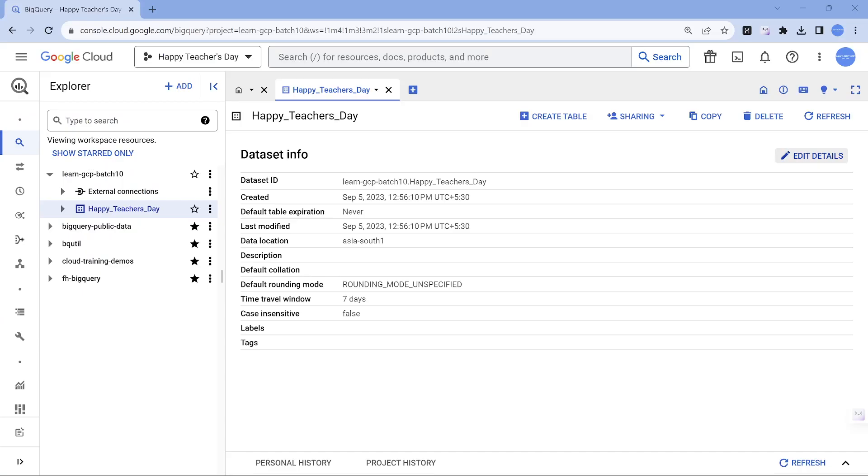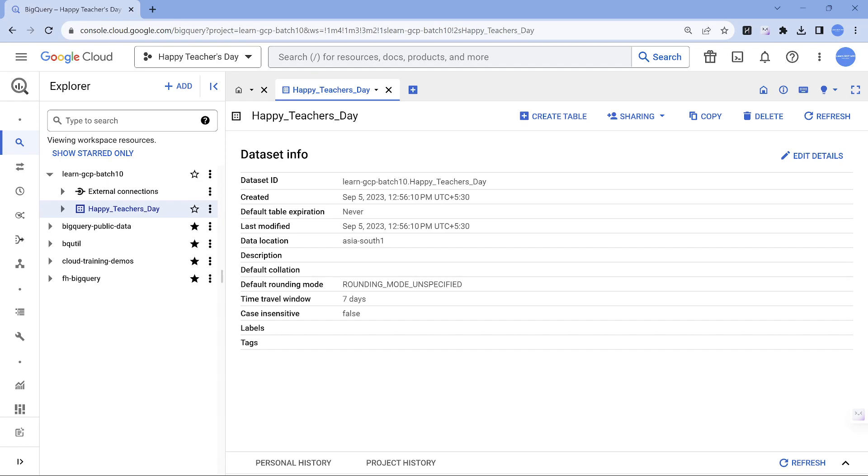All right, I'm in my Google Cloud console. So I have a project called happy teachers day and I have a data set called happy teachers day and it's in Mumbai. Let's go ahead and create a table.